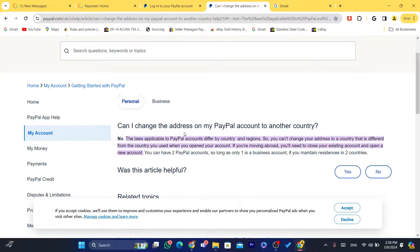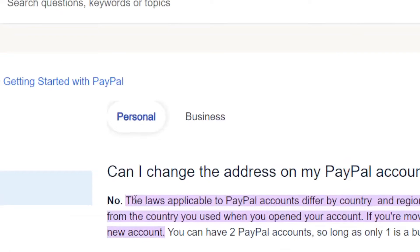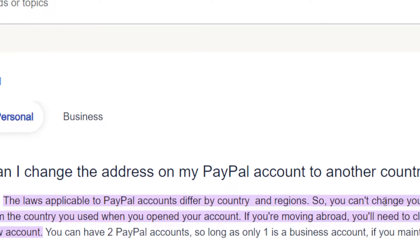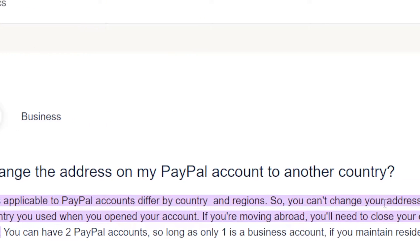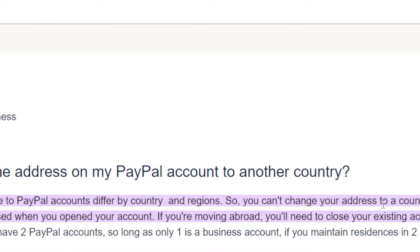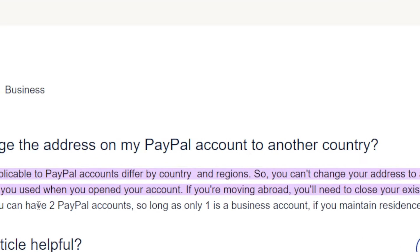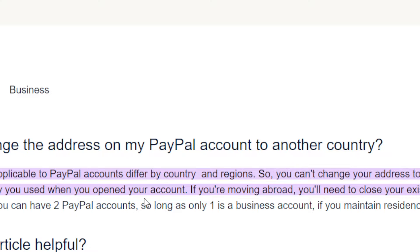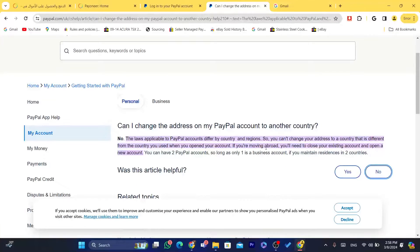First, let me show you what PayPal itself says about this. As you can see, it says here that laws applicable to PayPal accounts differ by country and region, so you cannot change your address to a country that is different from the country used when you opened your account. If you are moving abroad, you will need to close your existing account and open a new account.